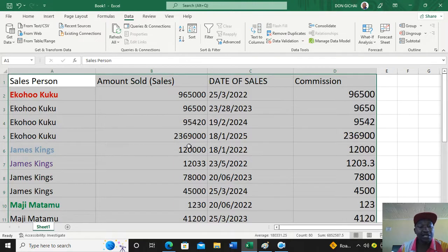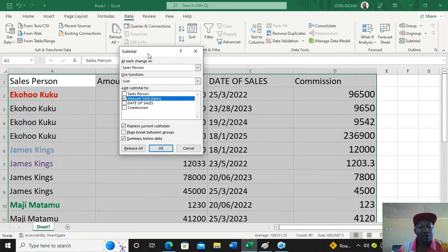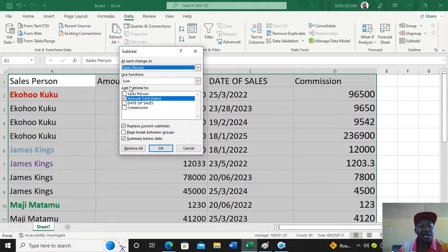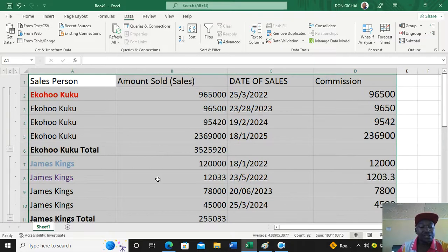Go back to the Data menu, then go to Subtotals. In the Subtotals dialog box, 'At each change in' is where you choose the field you sorted by. Under 'Use function', choose Sum. Then I check 'Amount Sold' to accumulate how much each salesperson sold across different dates, and click OK.